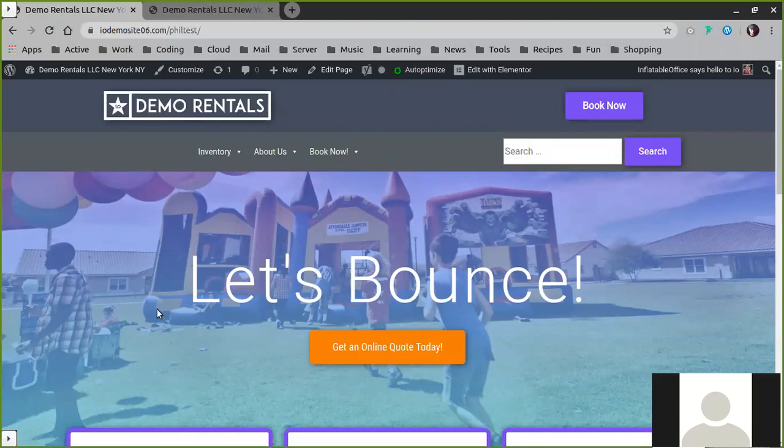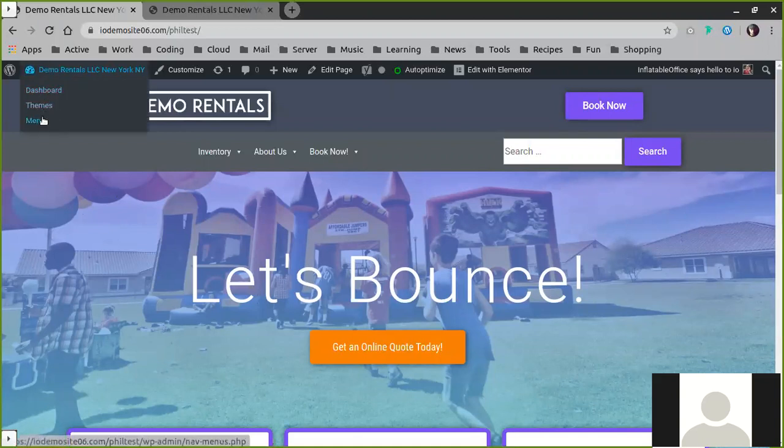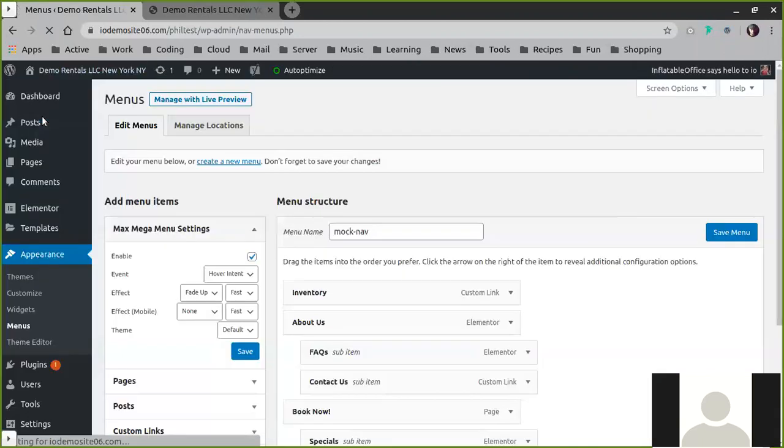When you're logged into your site and you're on your home page, you can simply go up to where your site name is, hover over it and click menus. Or if you're in your site admin dashboard, it will be under Appearance, Menus.